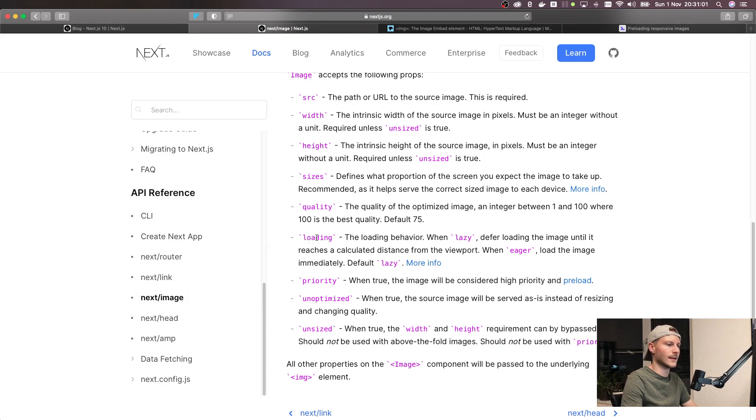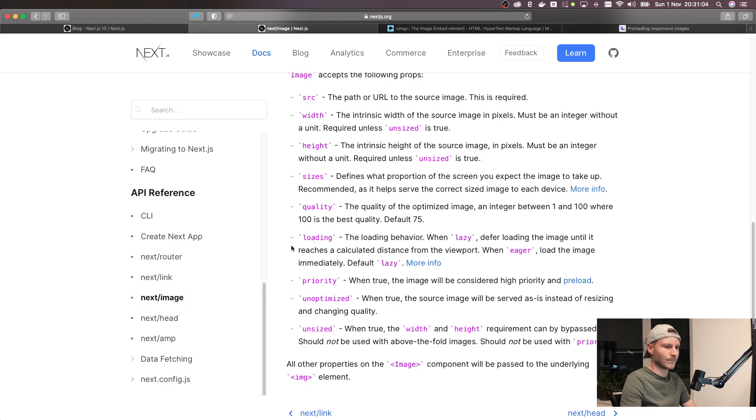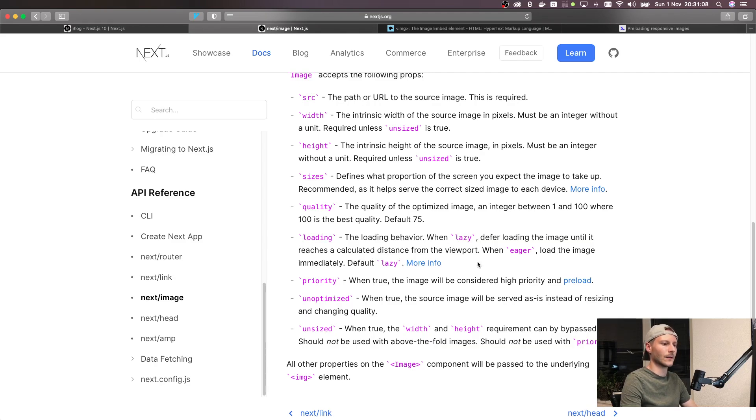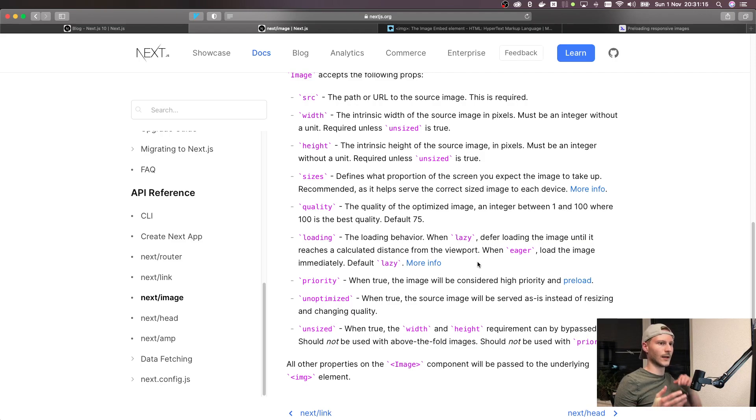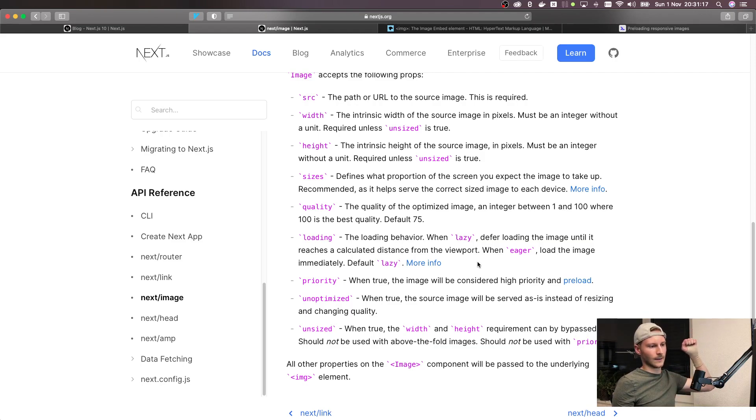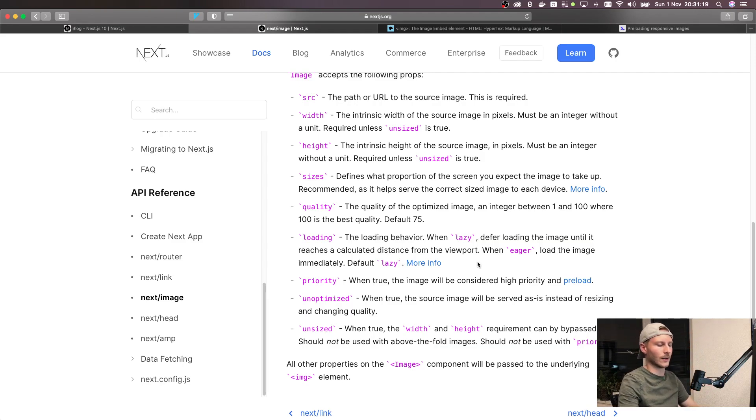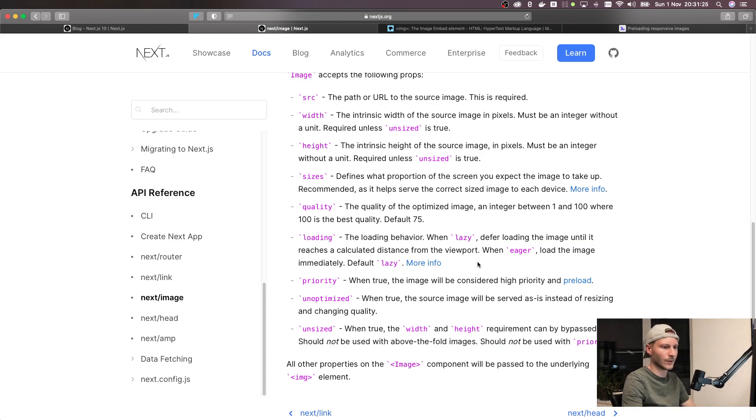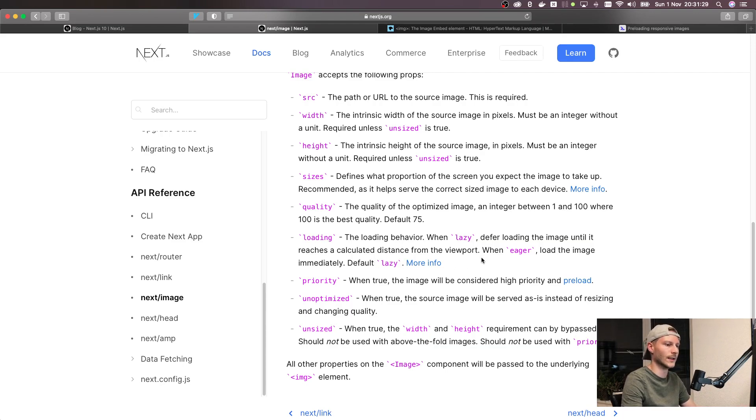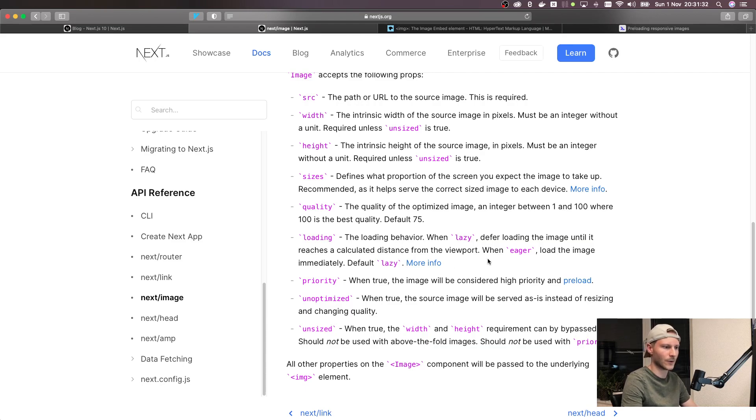Okay, next is the loading prop which is the loading behavior. It defaults to lazy, which means that the image will not be loaded until it's coming close to being scrolled into viewport. So if you've got, for example, a very long blog post, then the images at the bottom are not being loaded at the beginning. They're only being loaded once they are almost being scrolled into viewport. That's pretty cool and it's also defaulting to lazy so you don't really need to do anything there in most cases.